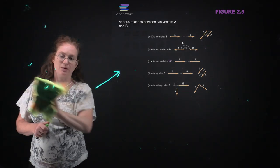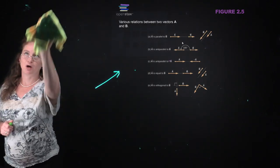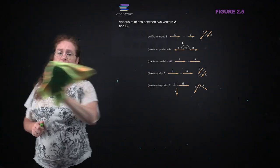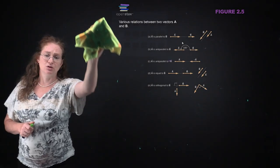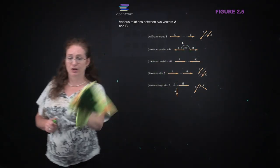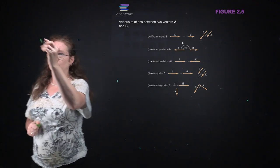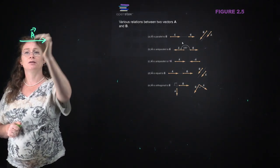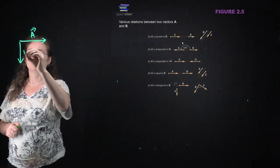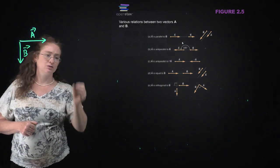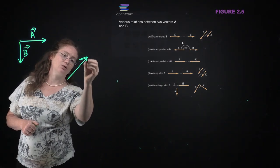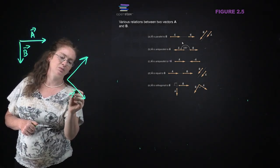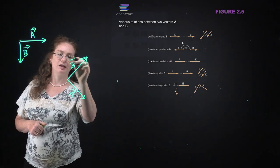When we introduce the dot product, we're going to talk about how you tell if two vectors are perpendicular - or orthogonal. They're orthogonal if they make a right angle to each other, wherever they are. They don't have to be lined up with any particular coordinate system.